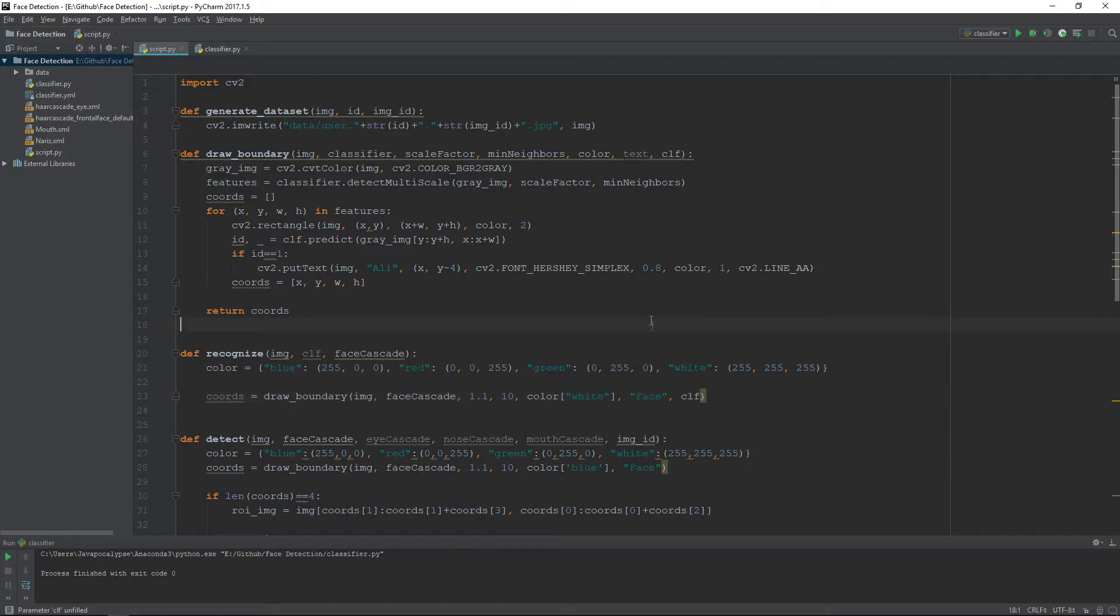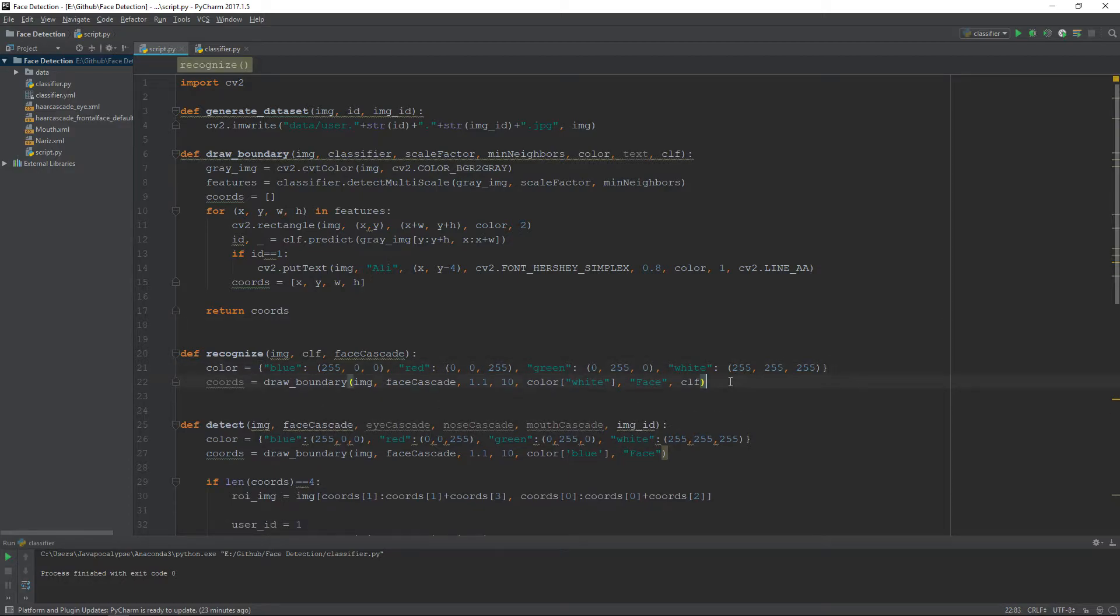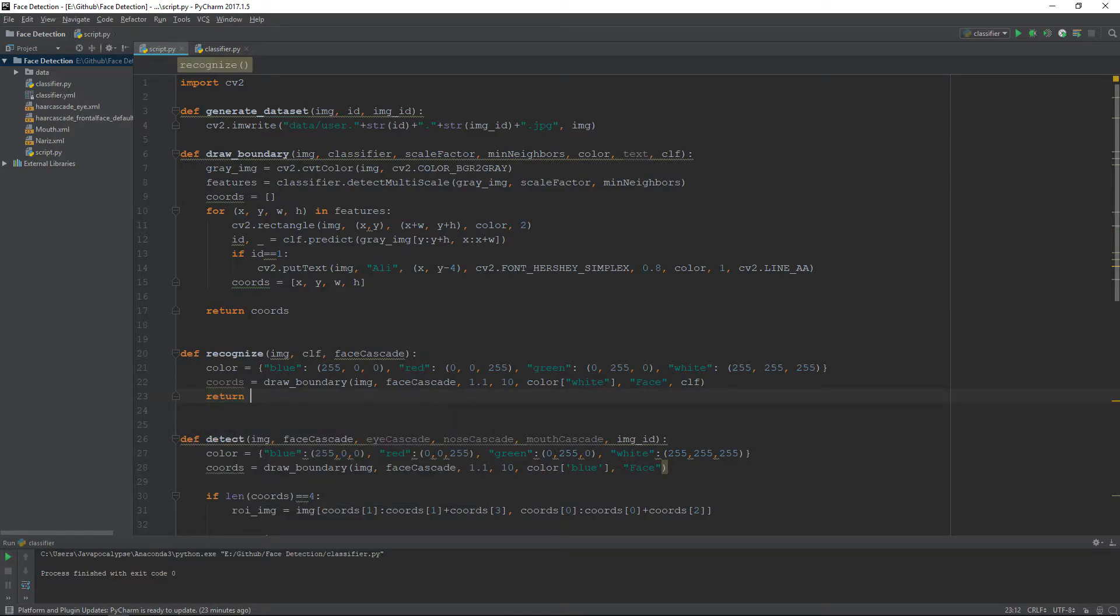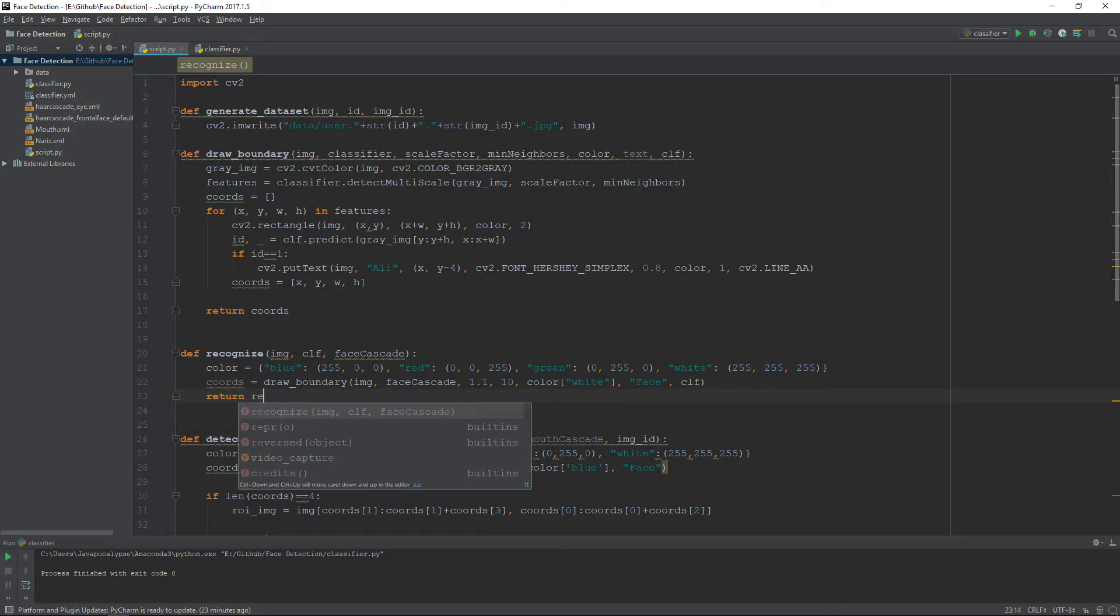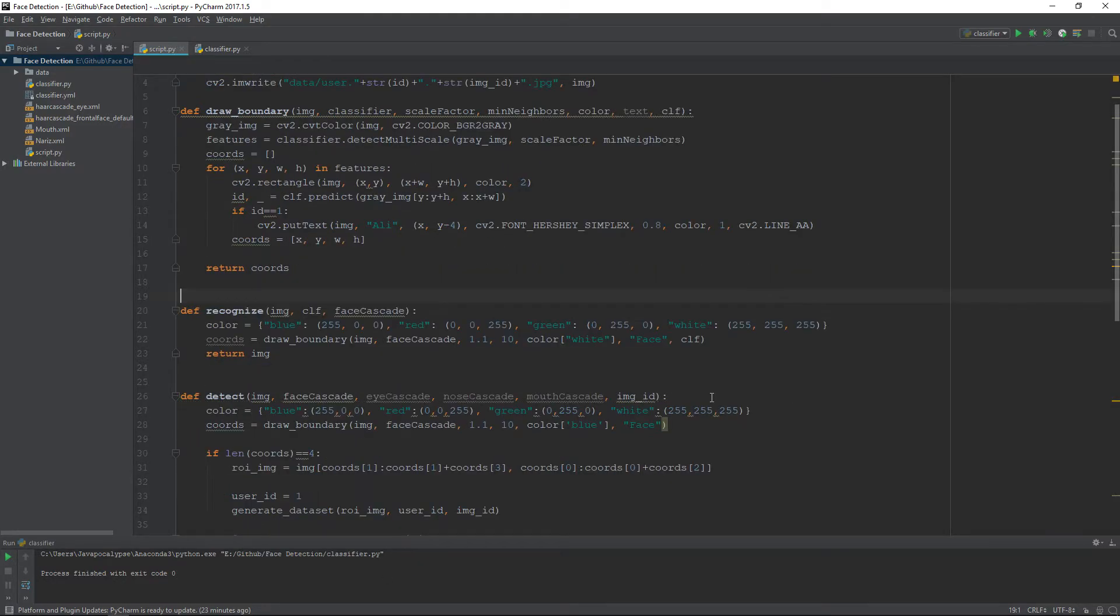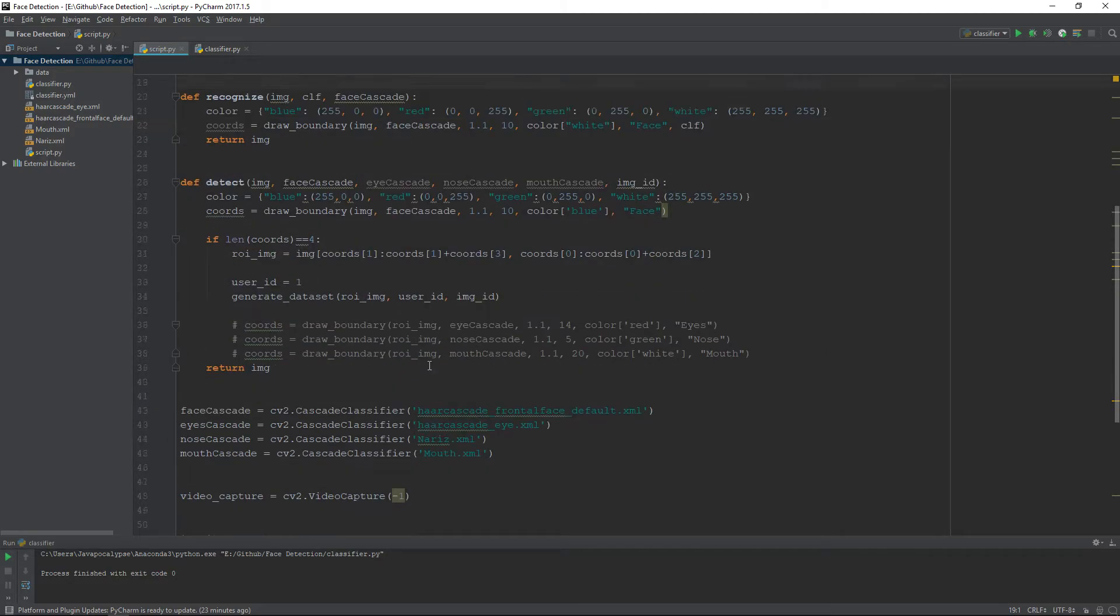This is the complete method. The last thing you need to do is return the image. So you need to return the image here.